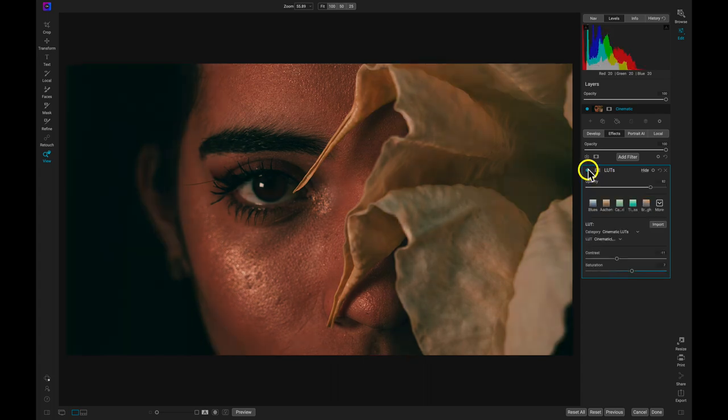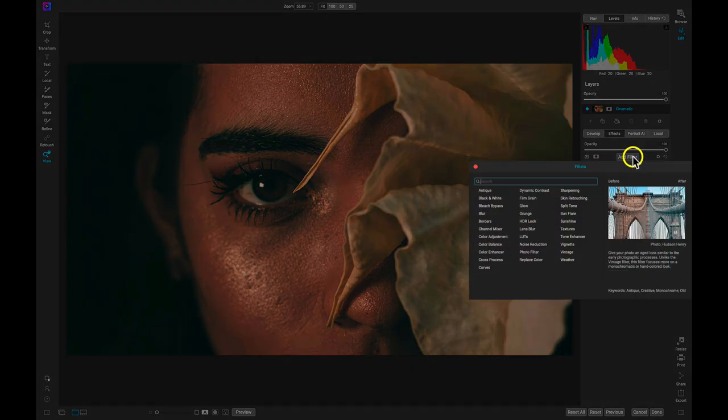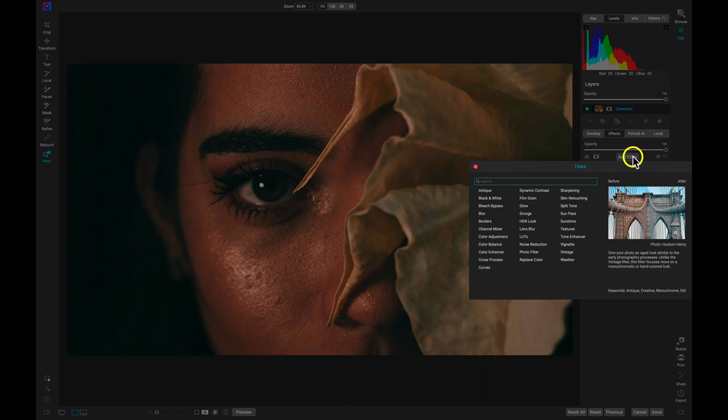We can build upon our style even more by stacking any of the 30 filters available in effects. With cinematic looks like this one, a creative border works great to draw the viewer's attention into the scene.